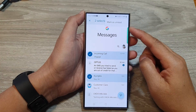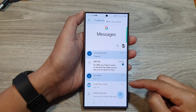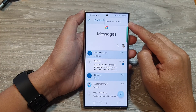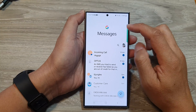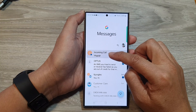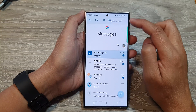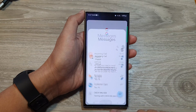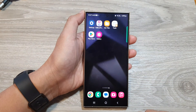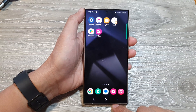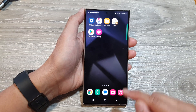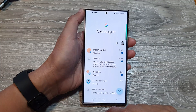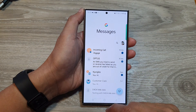How to mark text messages as read or unread on the Samsung Galaxy S24 series. First, tap on the home button to go back to the home screen. From the home screen, open up the text messages app. From here,